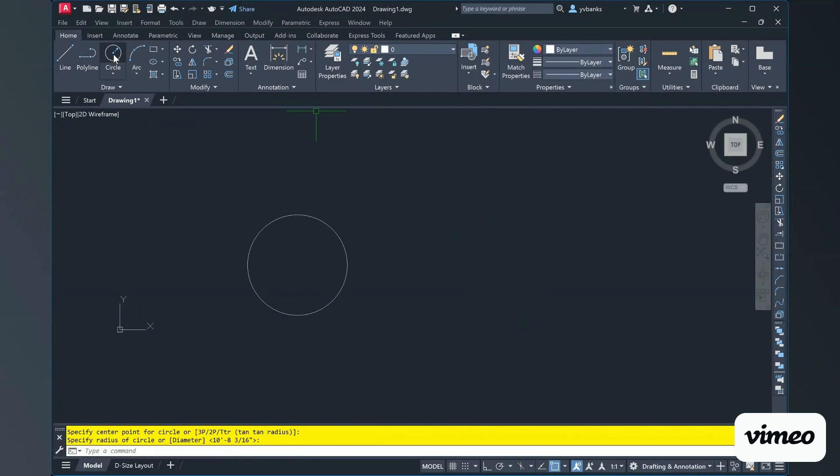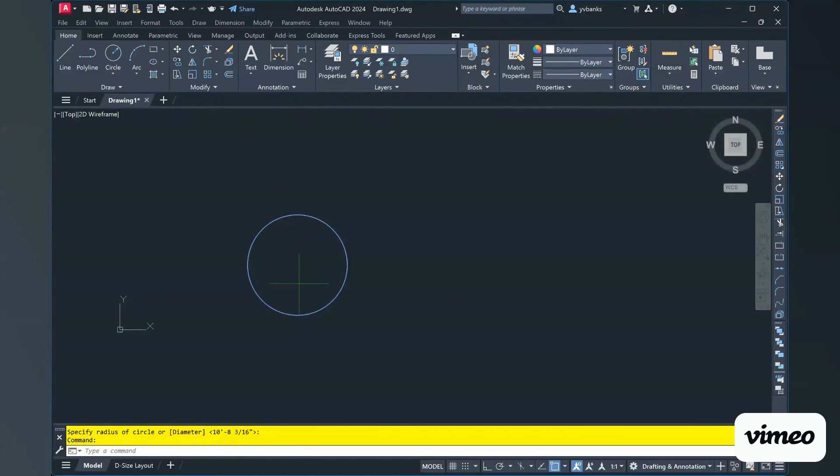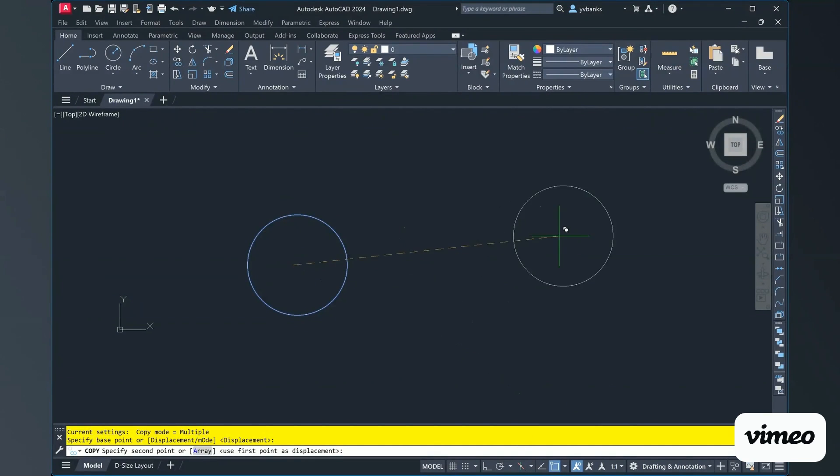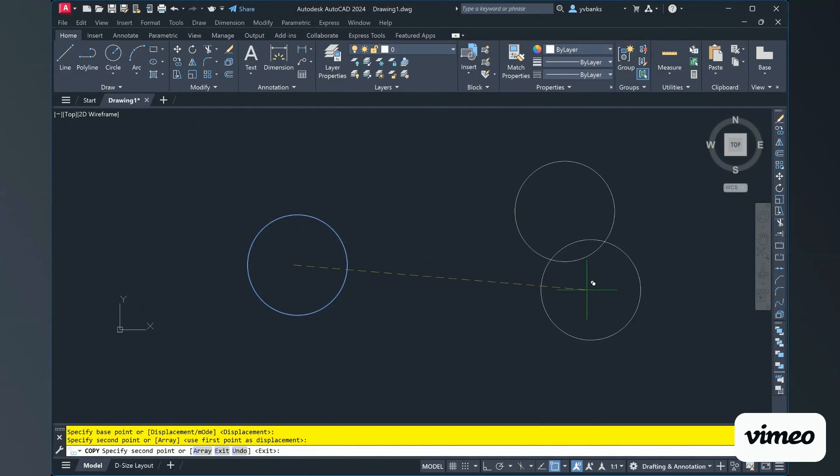And then I'm going to go ahead and copy this circle right next to it, just placing it anywhere.